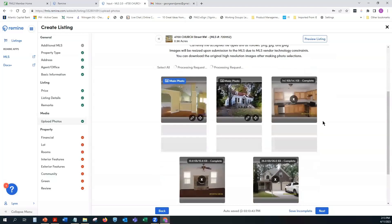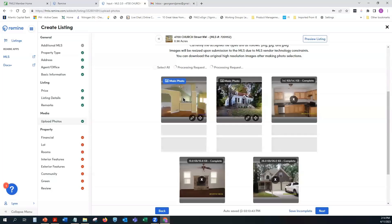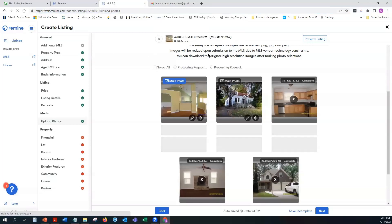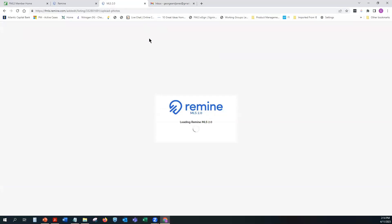Once photos are loaded, the first photo is automatically highlighted in blue and becomes the main photo. To change the main photo, use the four-pronged arrow icon — click, hold, and drag the photo to the first position and it automatically becomes the main photo.